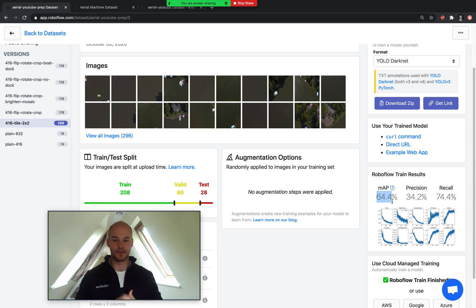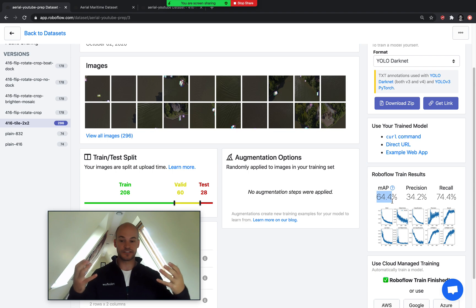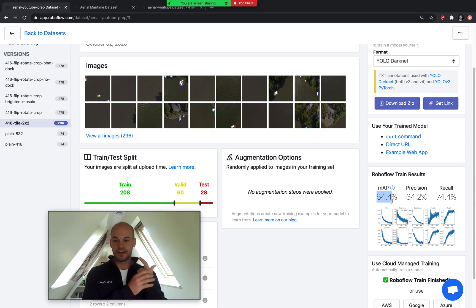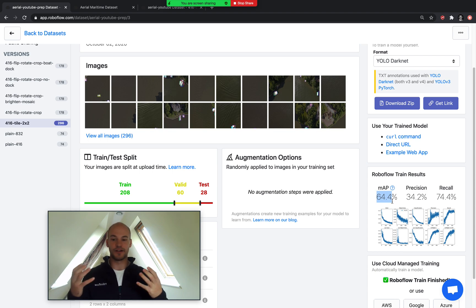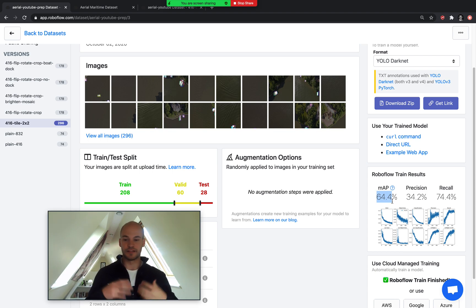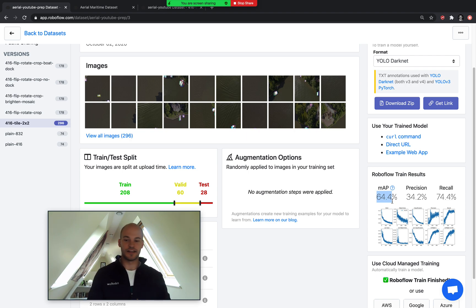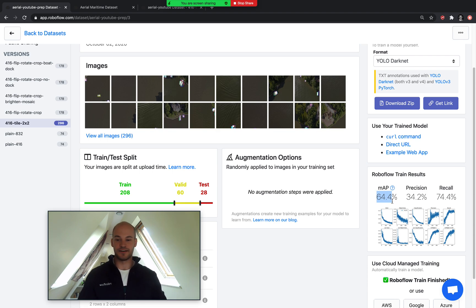These are all things that are possible using the RoboFlow platform. I look forward to a discussion below about what you think are good image preprocessing and augmentation steps, and how we can build the best computer vision models with limited data. Thanks so much for watching — please like and subscribe, and we'll see you next time!